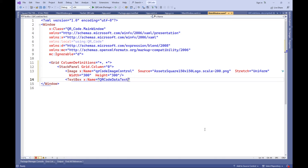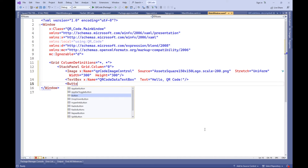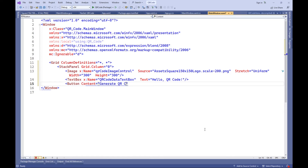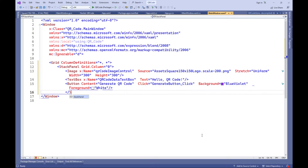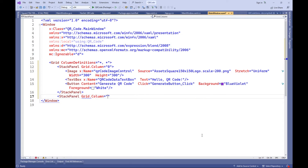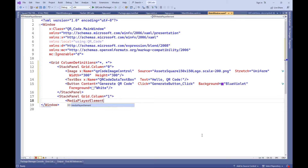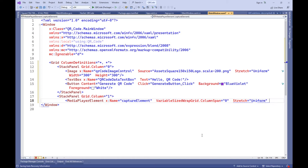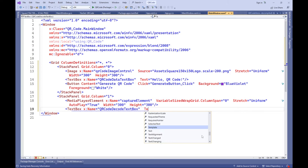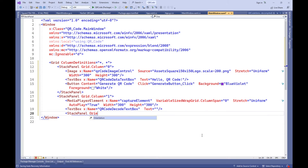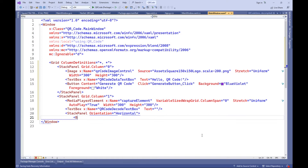In the second column, there is also a stack panel containing a media player element for displaying video from the camera, a text field for displaying decrypted information from QR codes, and a horizontal stack panel with buttons for starting and stopping scanning, as well as a text block for displaying the scanning status. Each element in the XAML markup has specific attributes such as sizes, colors, text, and event handlers that determine their appearance and behavior. For example, buttons have background and text colors, images have specific sizes and scaling, and text fields and blocks have initial text and alignment.